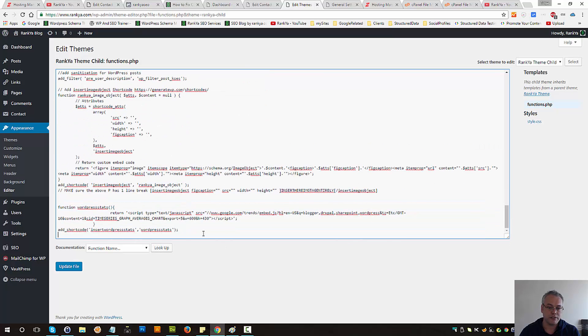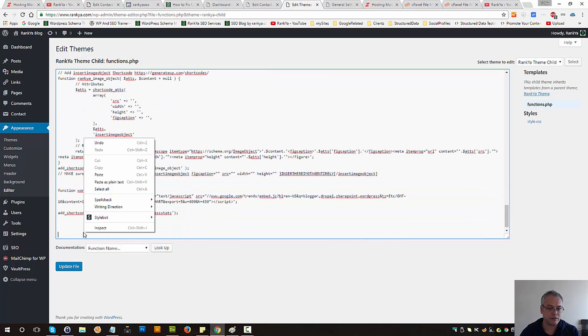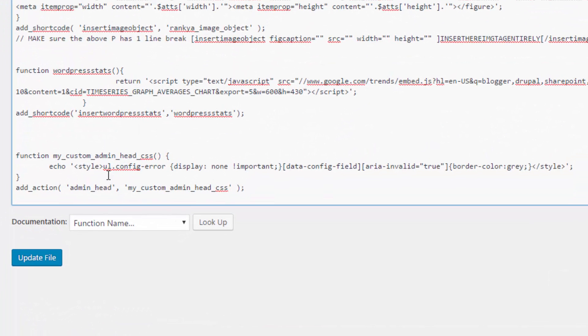Let's go towards the end of it and paste that function. Basically, I've created a CSS rule that will not display that error warning, and you may find it obvious as well.